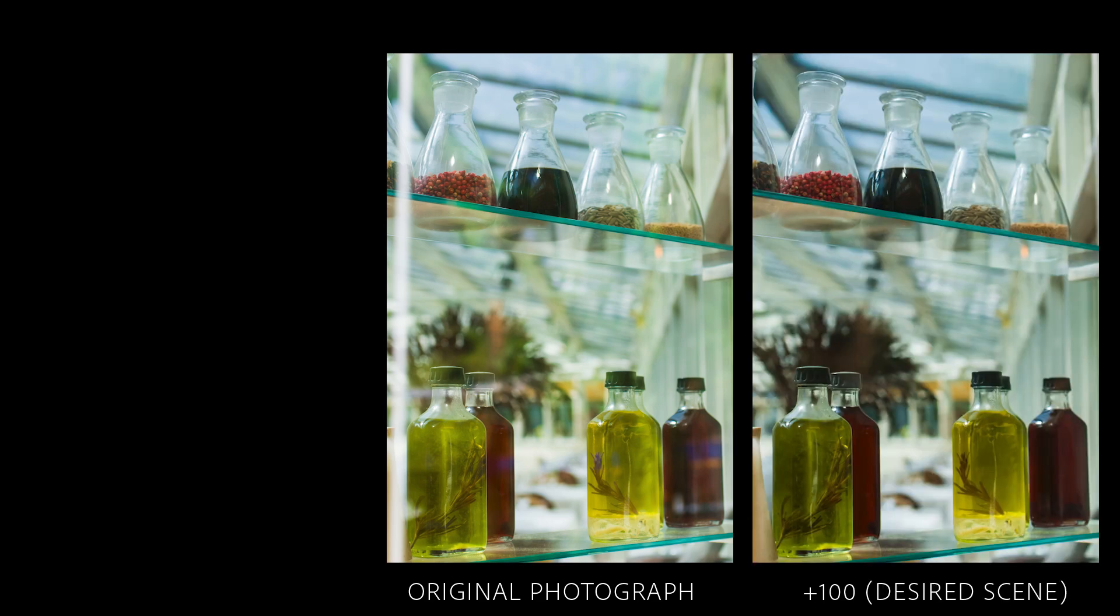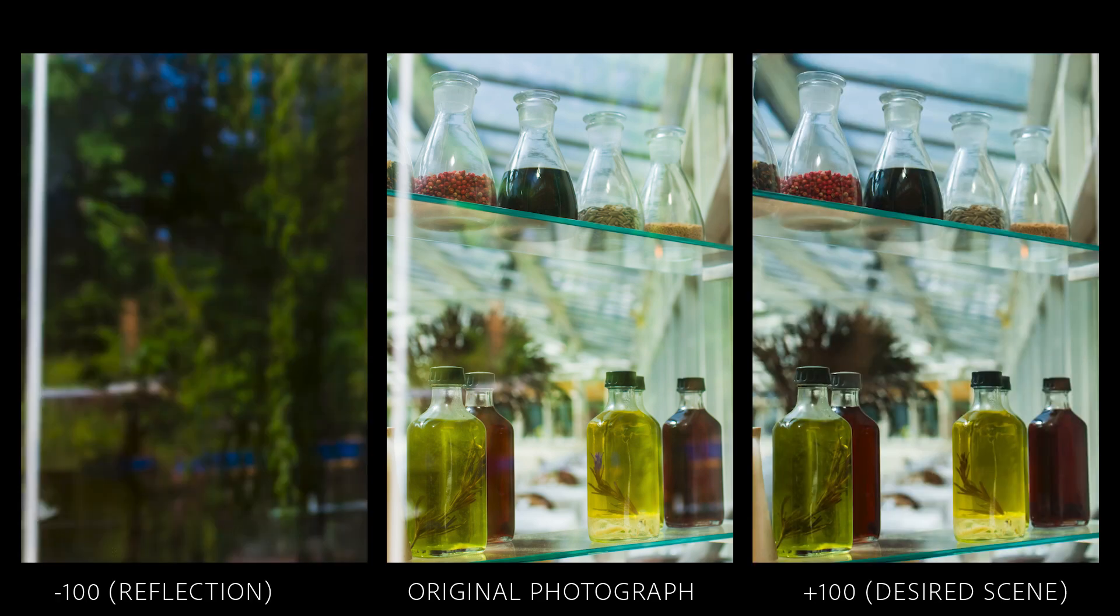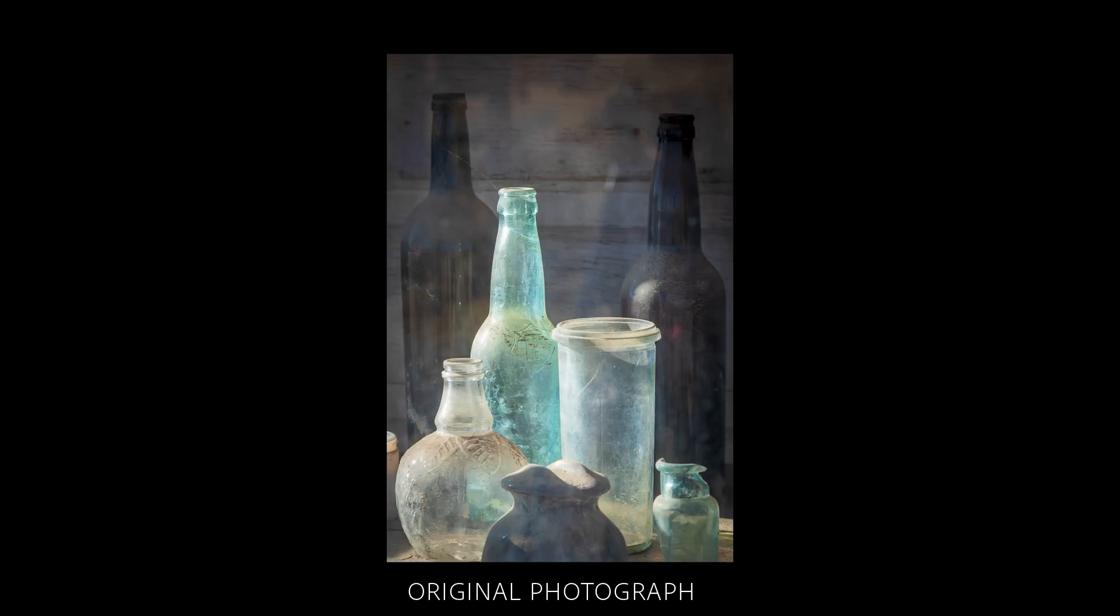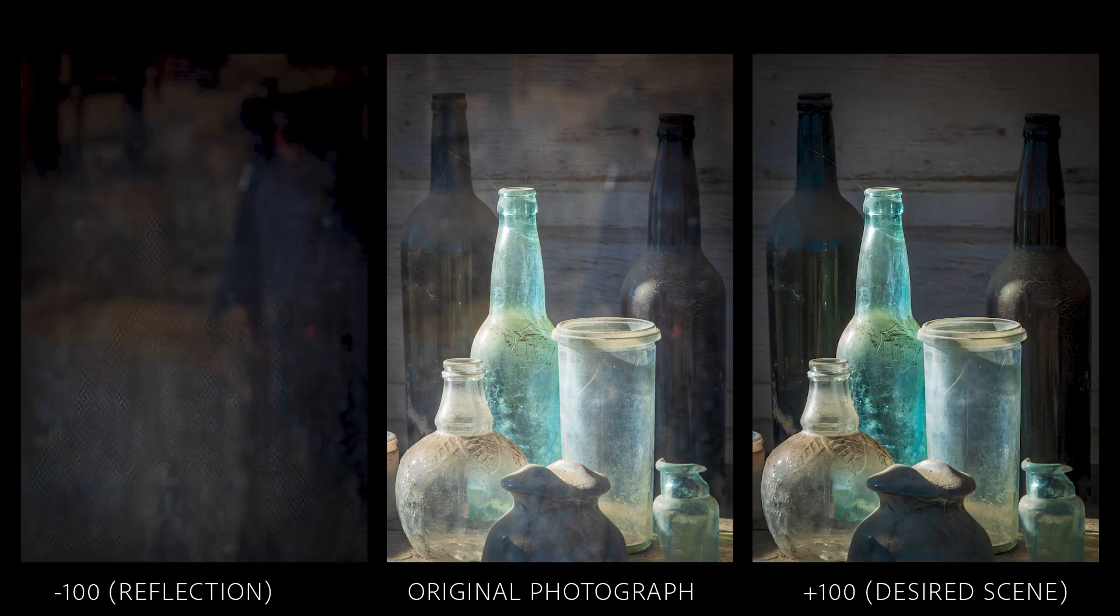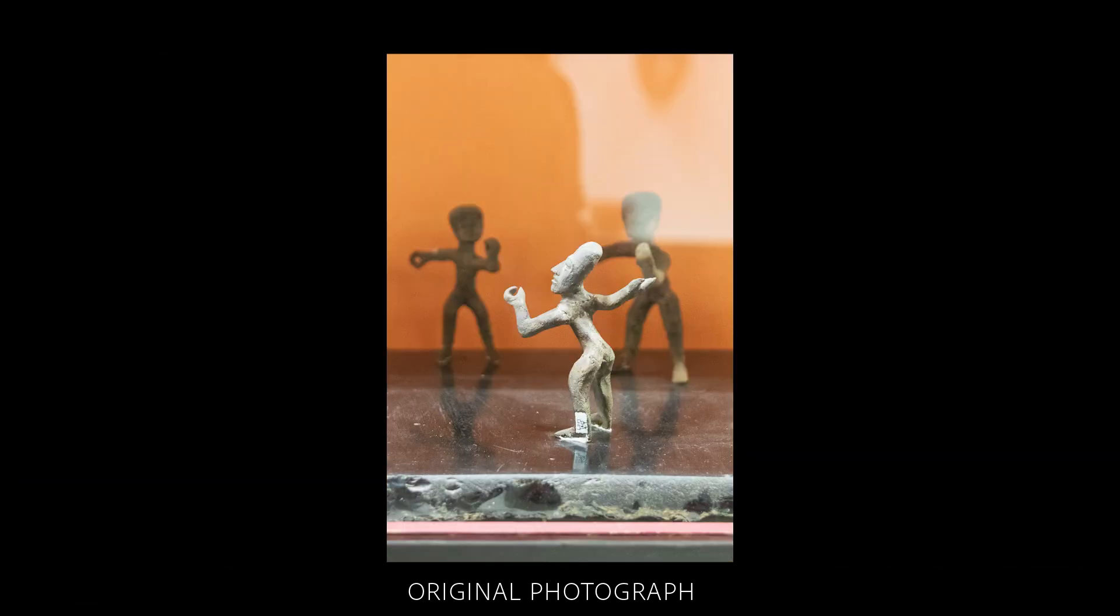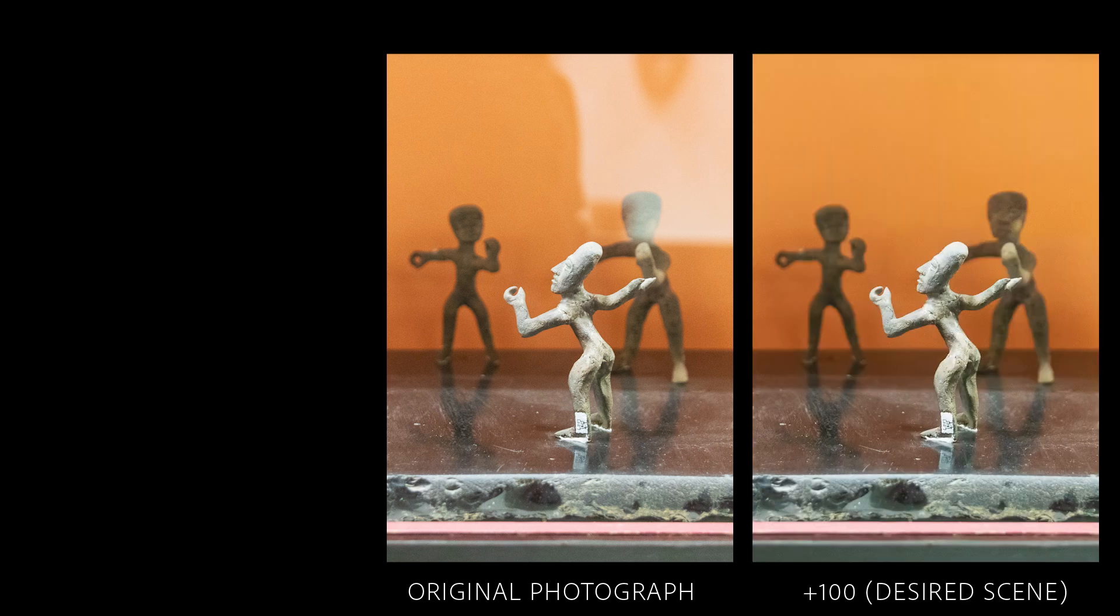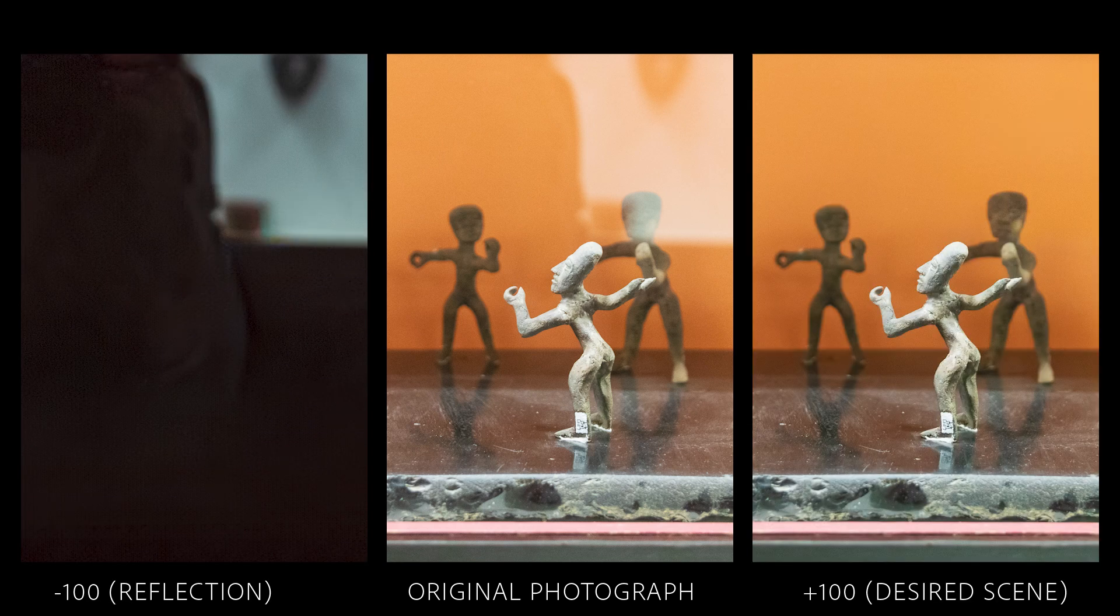Instead, it may insert dark or noisy pixels, but it won't try to fabricate what might have been in the original scene. In these instances, you can use the Remove tool with Generative AI enabled if you want to replace those areas with generated content.